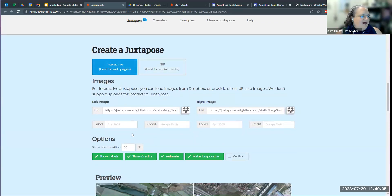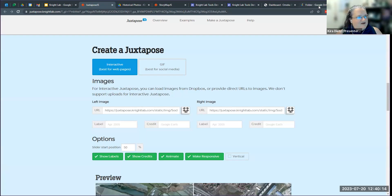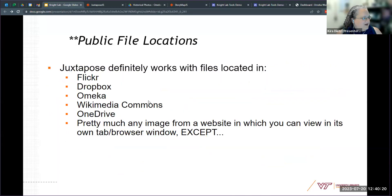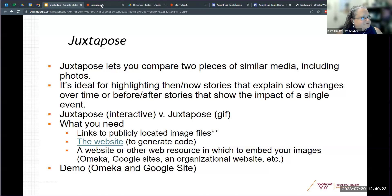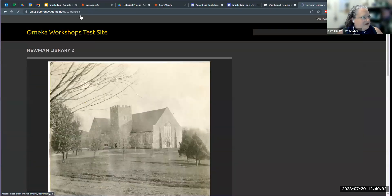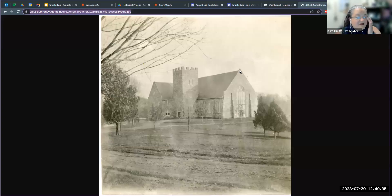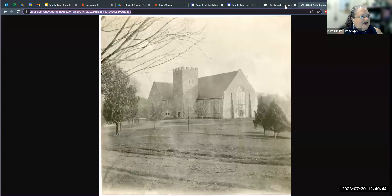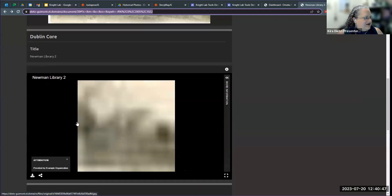We're going to do just an interactive one for now. They have some examples here out of the box if you want. I often pull things from an Omeka site that my colleague and I have for workshop testing. This is the previous library building — previous to the building I am currently sitting in at my university. I'm going to put this one in and then grab another historic image of our library. That building caught fire in the early 1950s and the second image is the immediate aftermath.